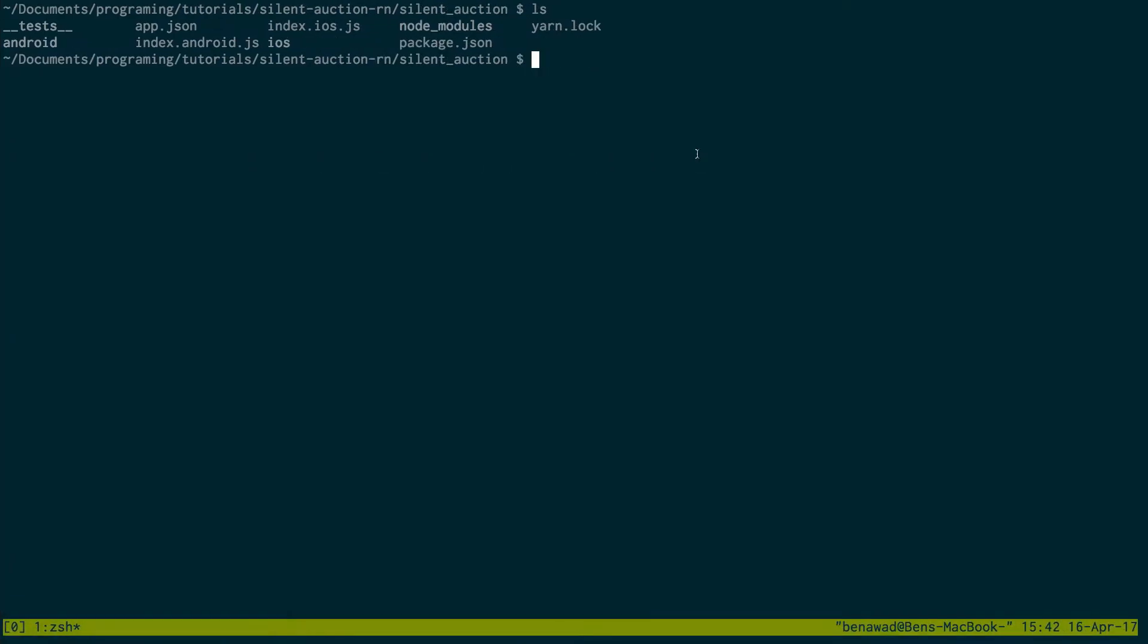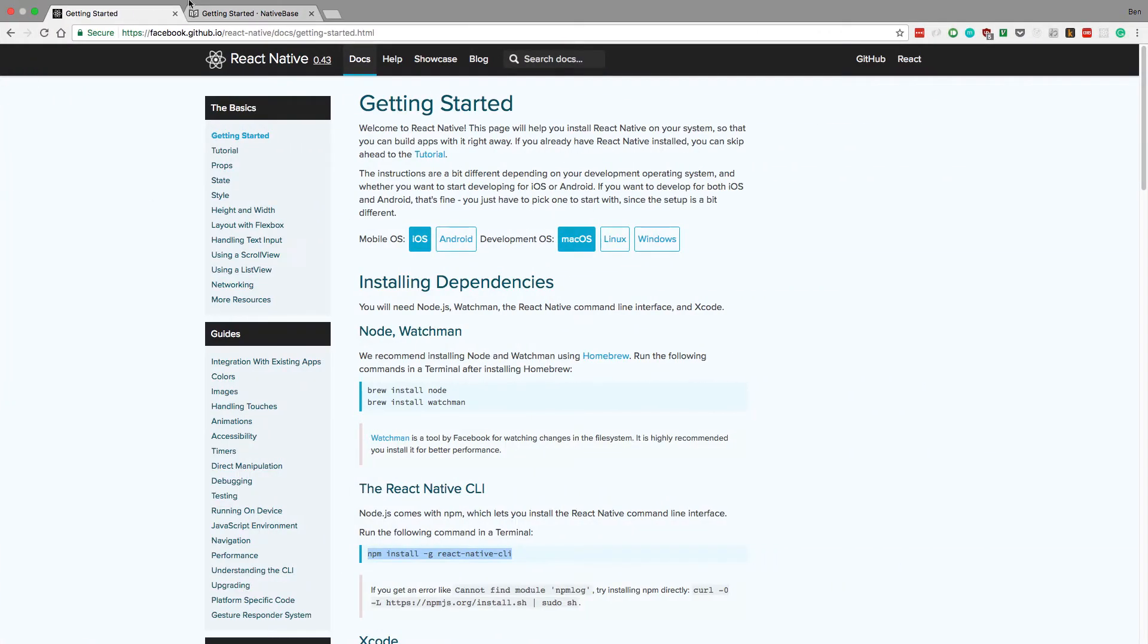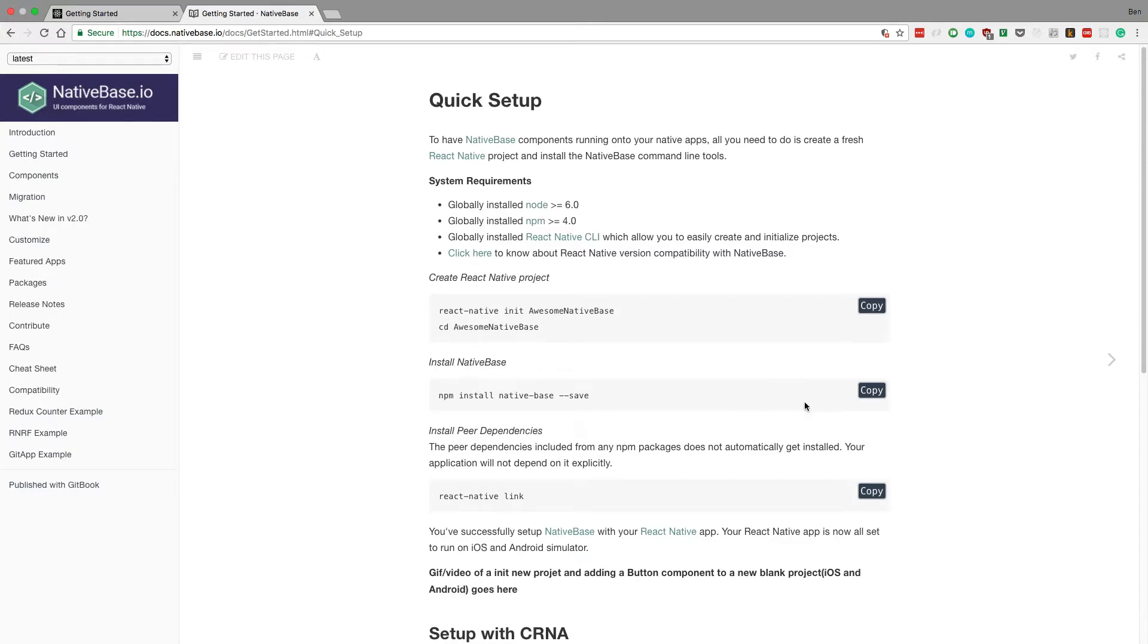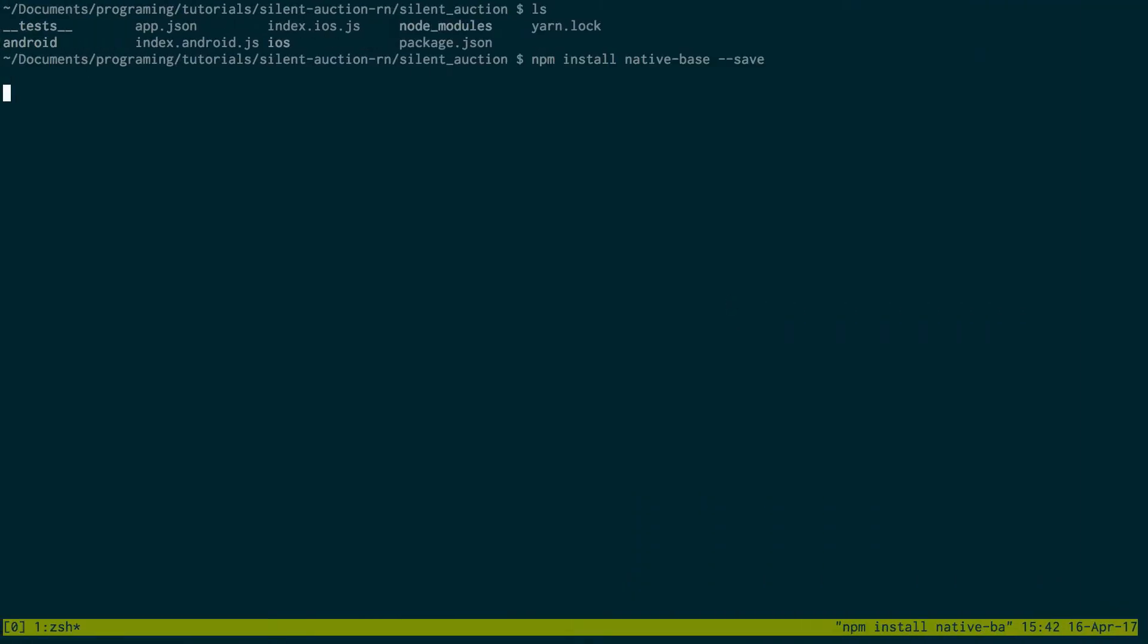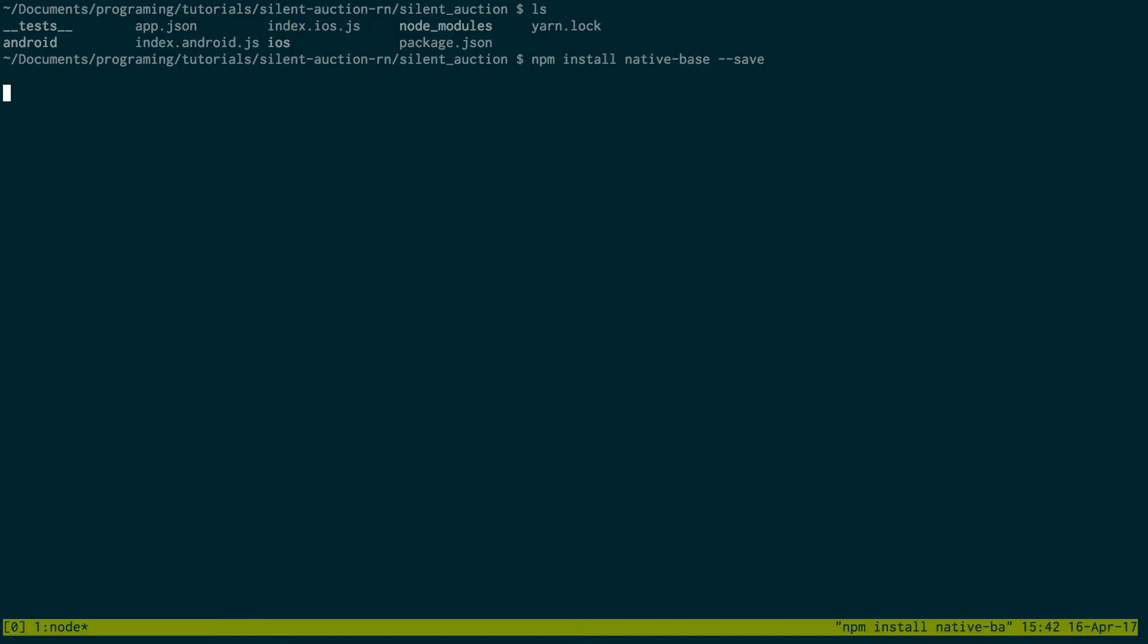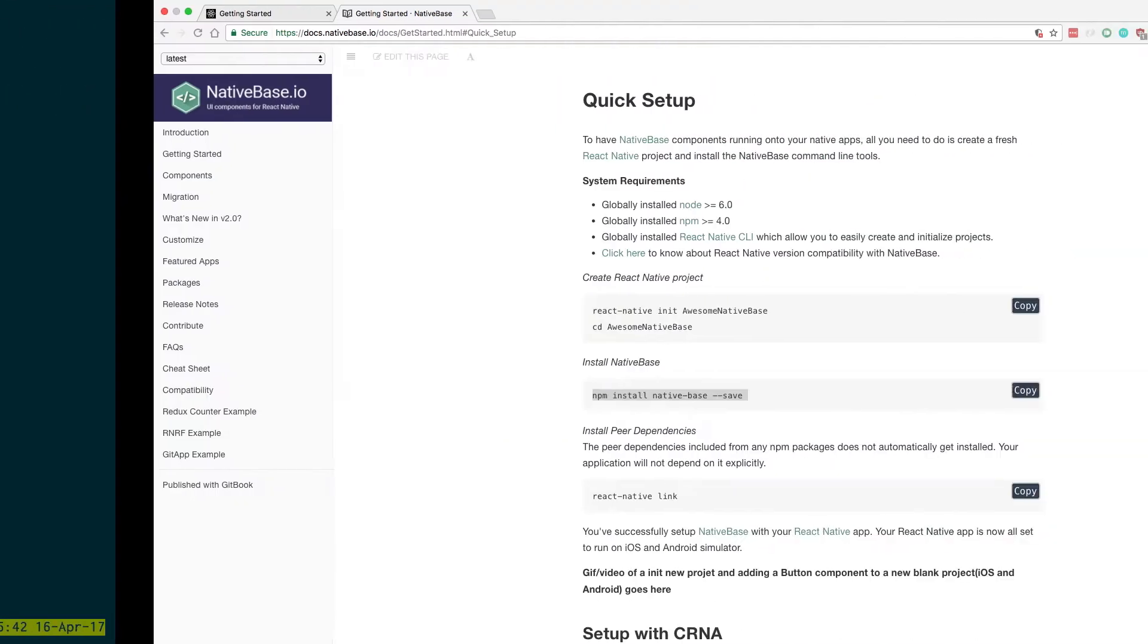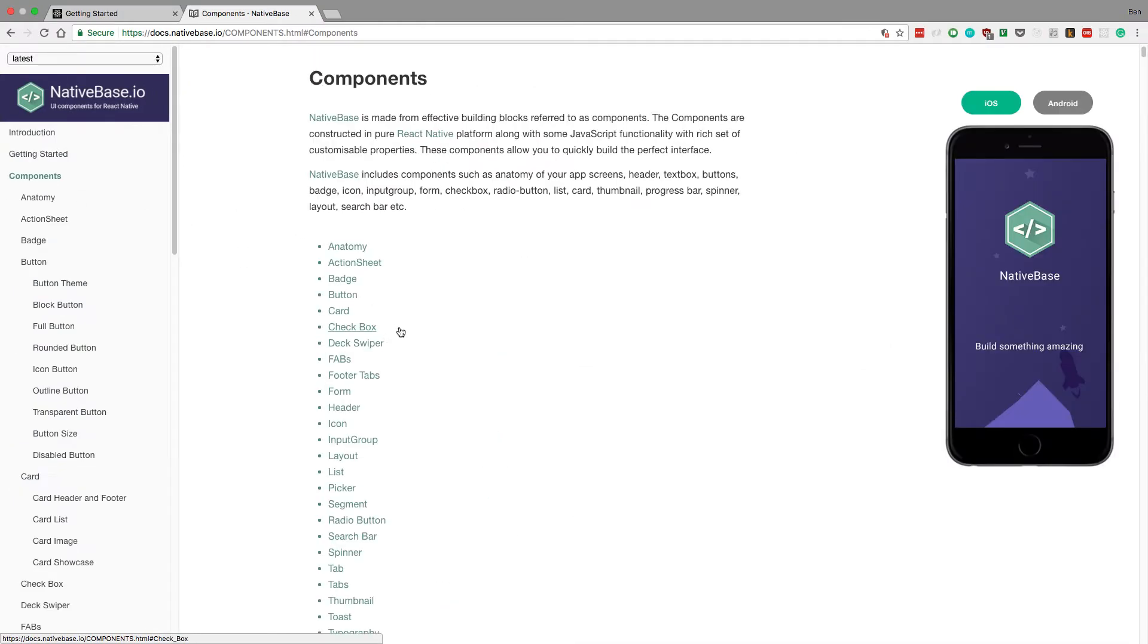Awesome, so if you have that, you're all caught up and we're both in the same place. Now what I want to do is start with native base and get that installed. So we're going to install native base, then after that's done installing, we're going to link it with React Native. And then after that's linked, I'm just going to copy this.